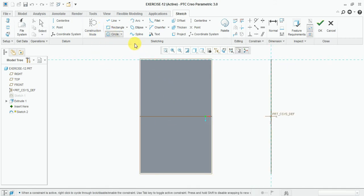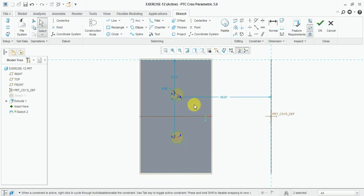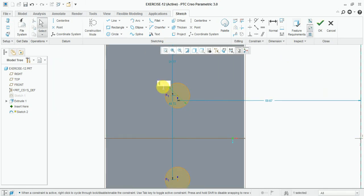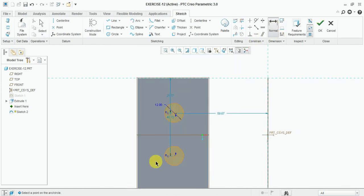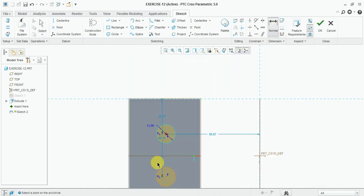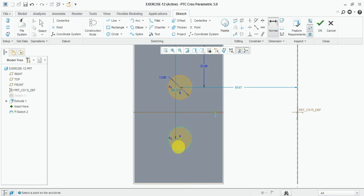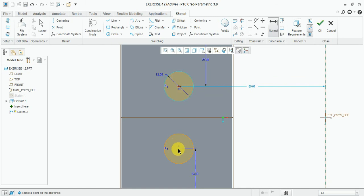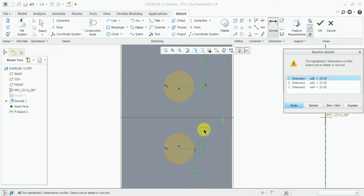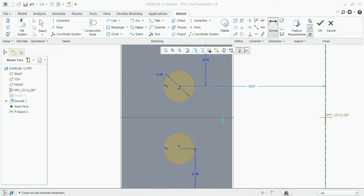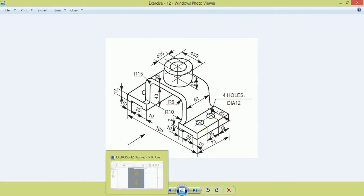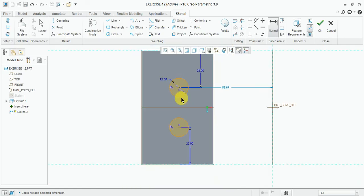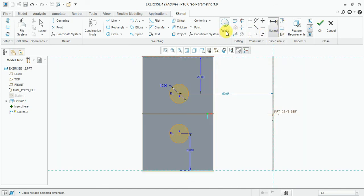Make these two holes, diameter 12 mm. Give the dimension from this edge 23 mm, from this edge 23 mm. Same here, 23 mm and this one 25 mm. Diameter 12 mm, centered from the square.